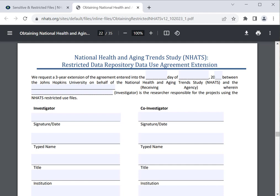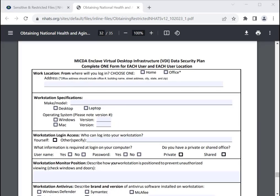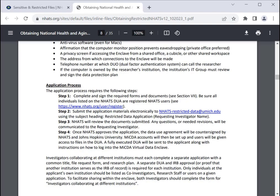Requesters also need to provide a list of users requesting MCTA data enclave access. In addition to the request forms, each user will need to read and sign the Acceptable Use Policy and the Pledge to Safeguard Respondent Confidentiality. Each user must also complete a data security plan for each location where they plan to access the restricted data. Most users opt to fill out one data security plan for their office and another for home. All forms should be submitted electronically to NHATSrestricteddata@umich.edu using the subject heading Restricted Data Application and the requesting investigator's name. Each application will be reviewed by NHATS staff, and following notice of approval, a countersigned DUA will be provided and access will be granted to the MCTA Virtual Data Enclave.